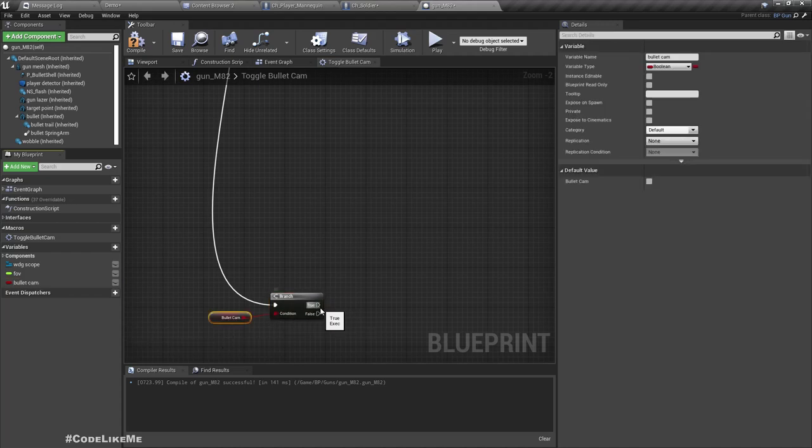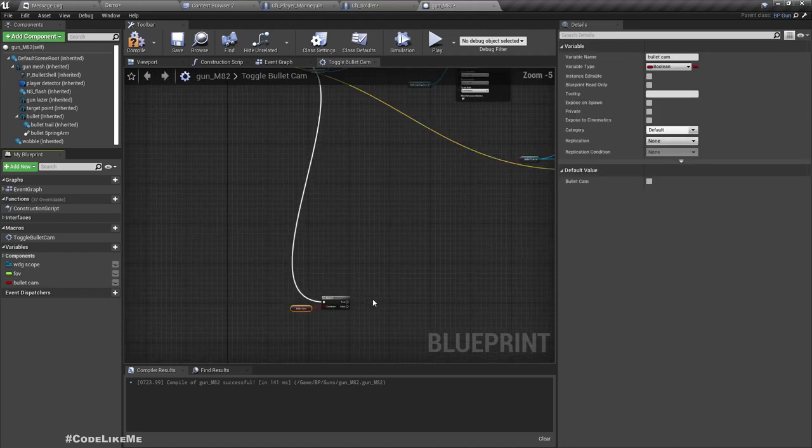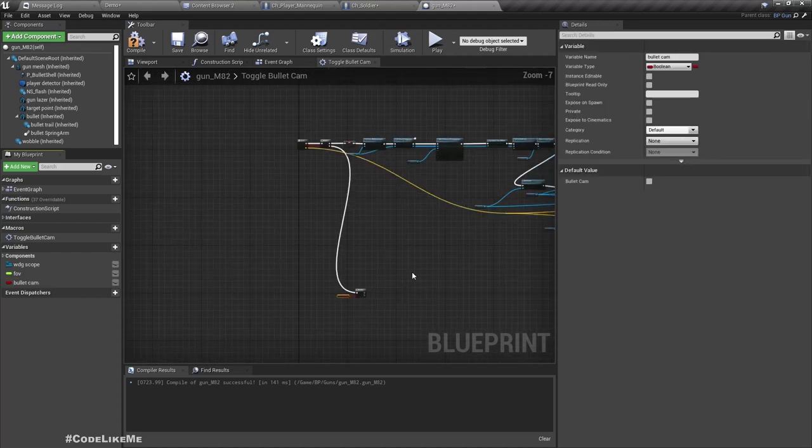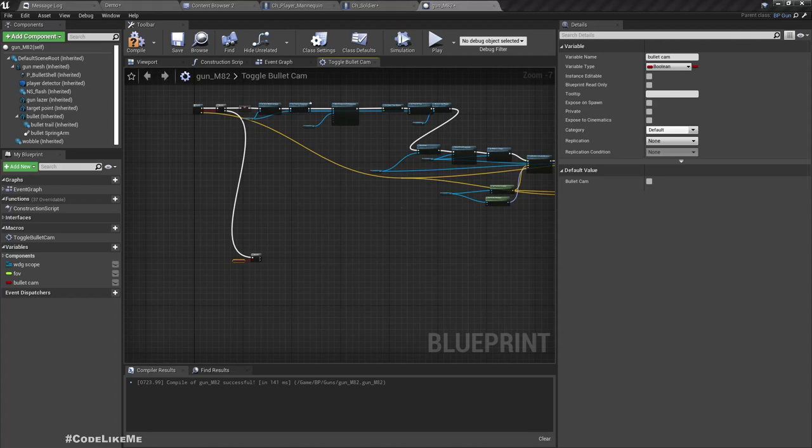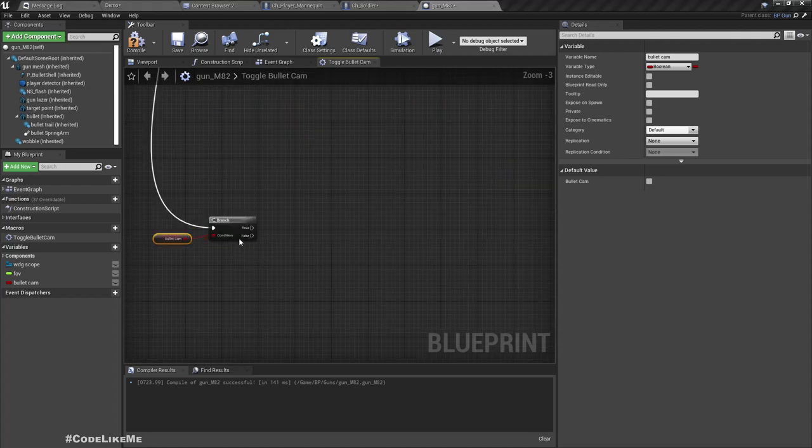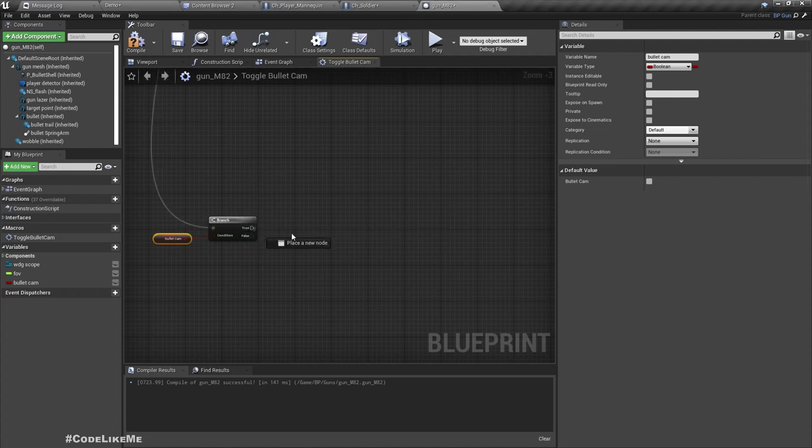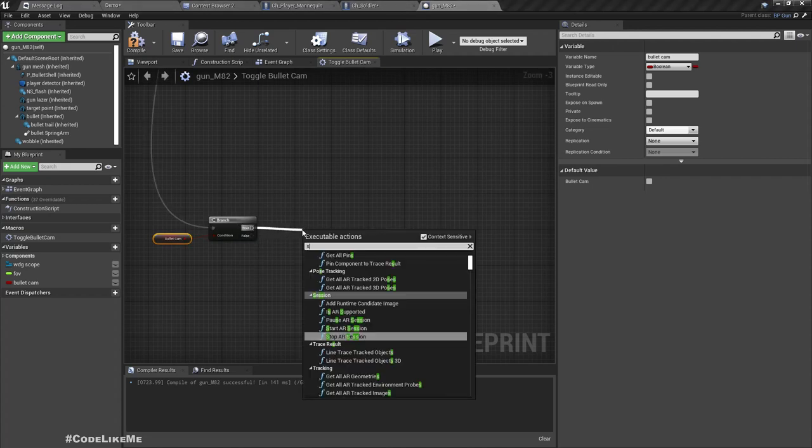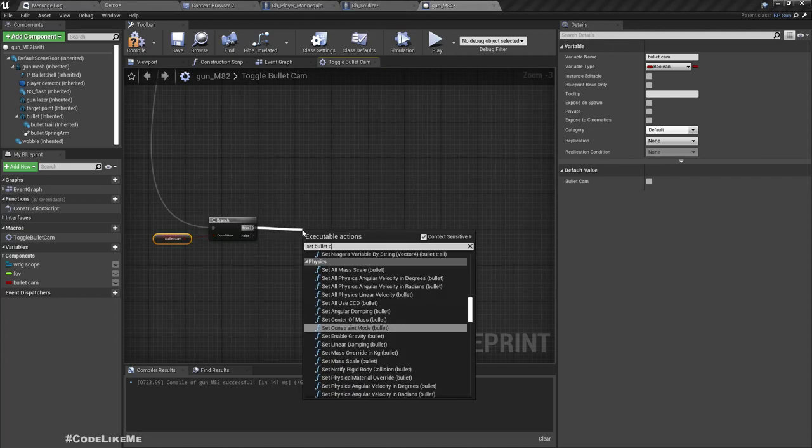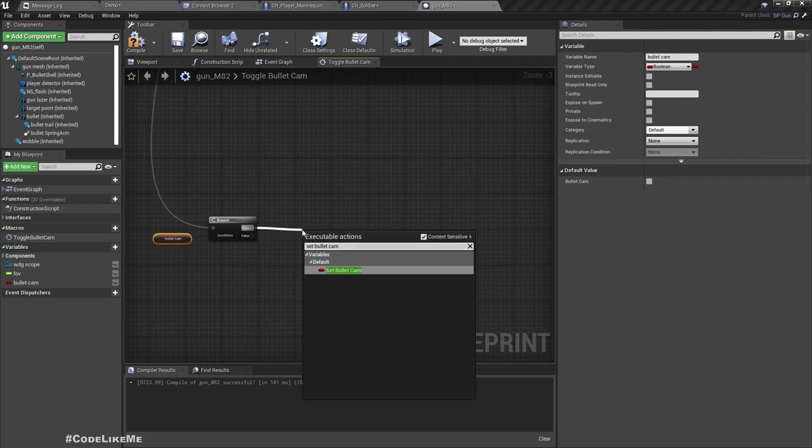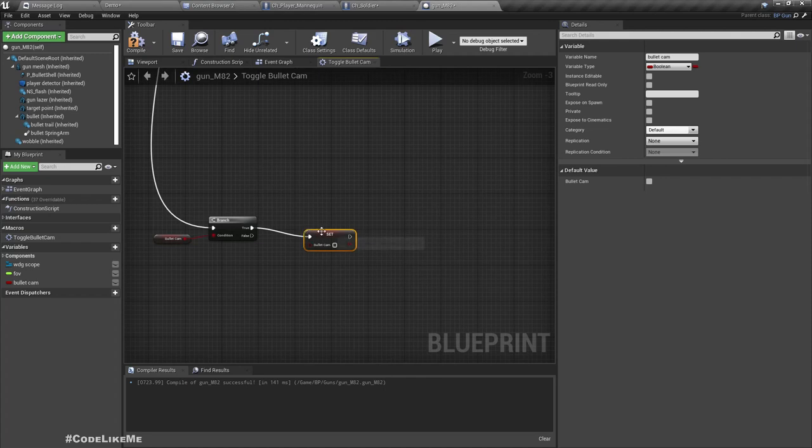And here if I get a false mode, let me add another branch. If bullet cam is true, we should disable the bullet camera.